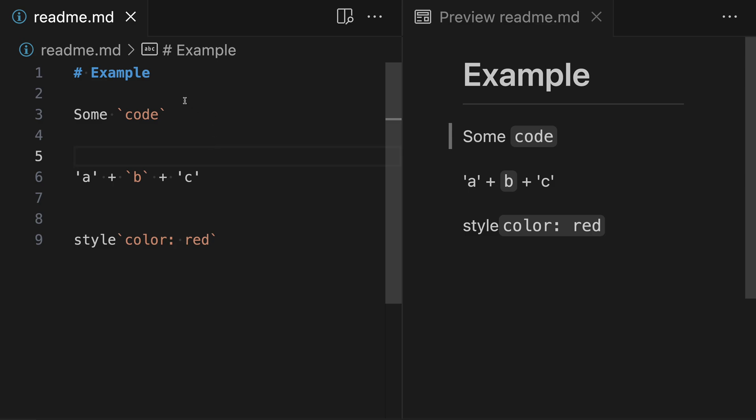In Markdown, we can use backticks to create inline code samples. However, one common problem is how to create code samples that themselves contain backticks. This can happen with JavaScript and TypeScript, for instance, when writing template strings. Let's take a look at how to create inline code samples that contain backticks.